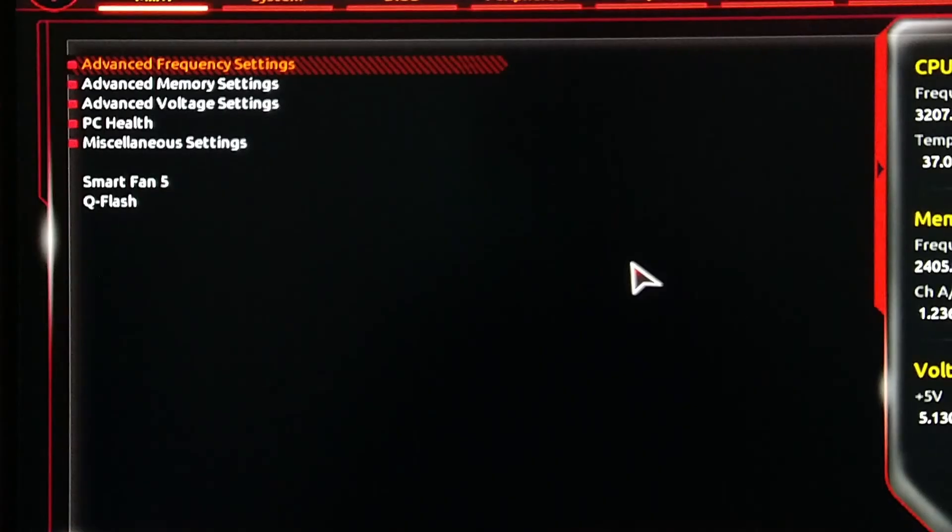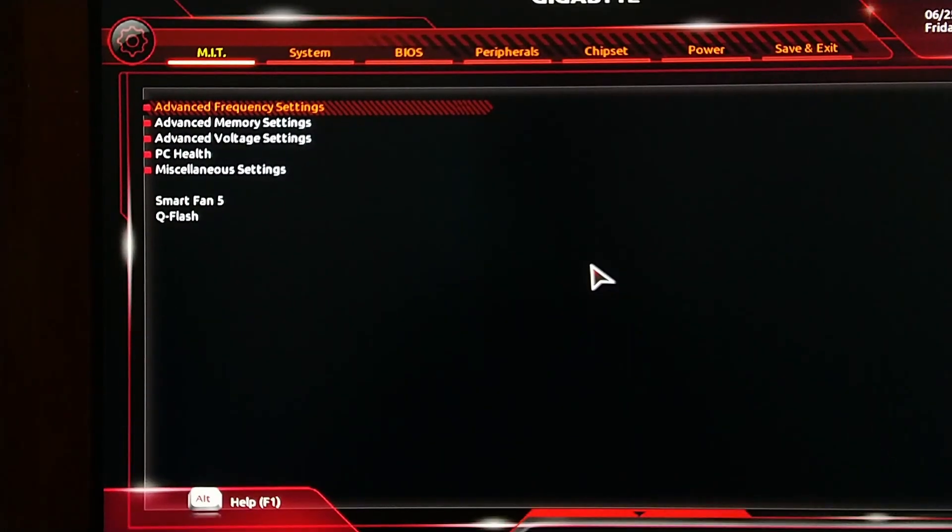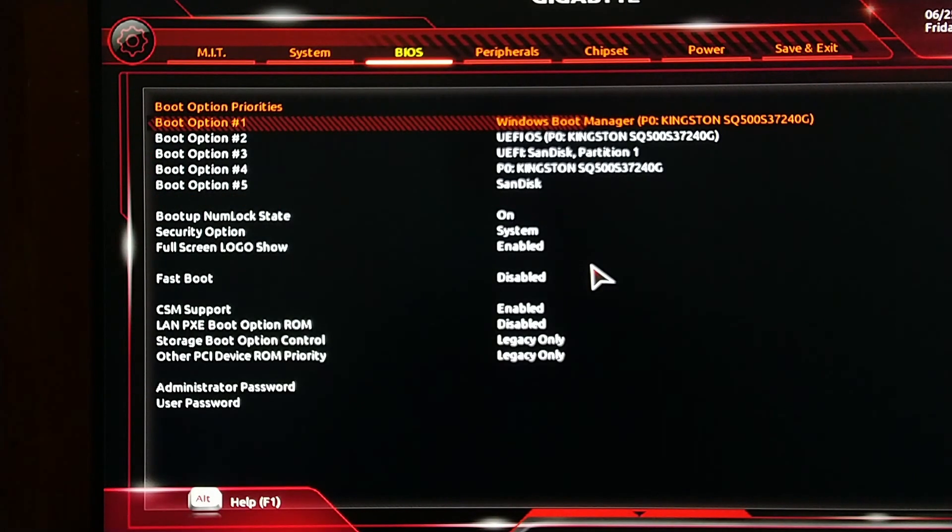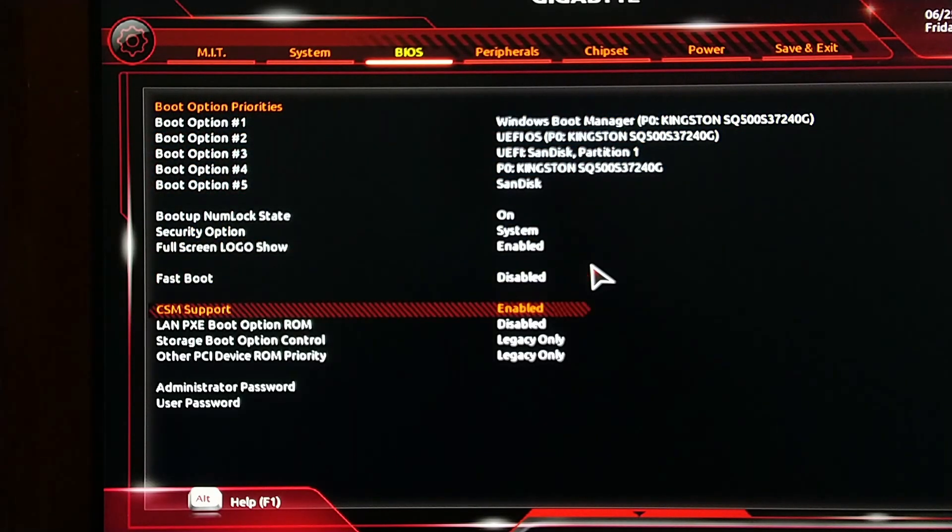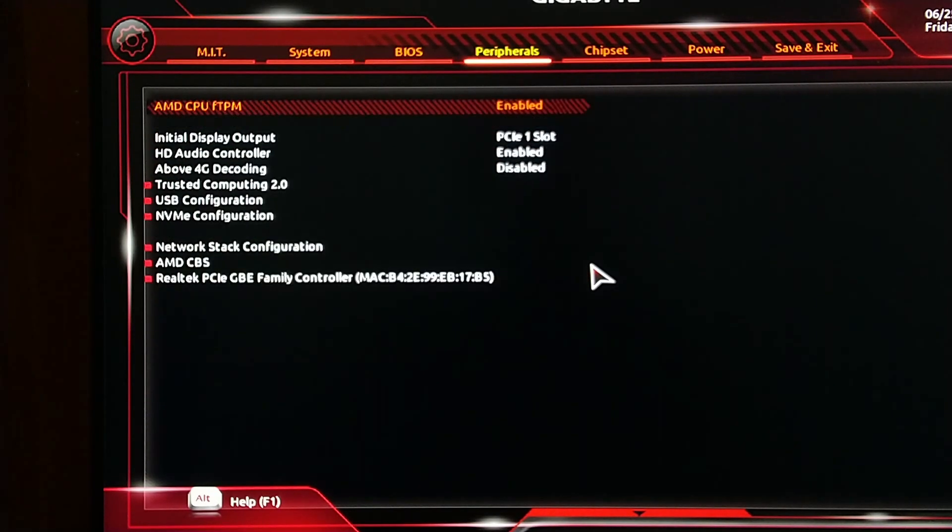And again you have to go into the BIOS. We have to enable secure boot mode, and now you have to go to BIOS section and disable CSM support. Once you have disabled CSM support, you have to restart again into the BIOS.